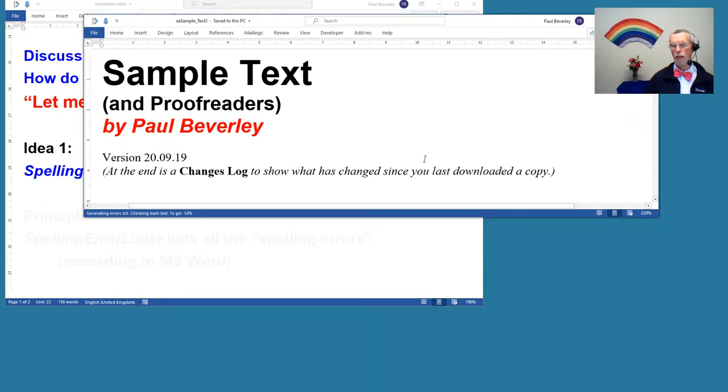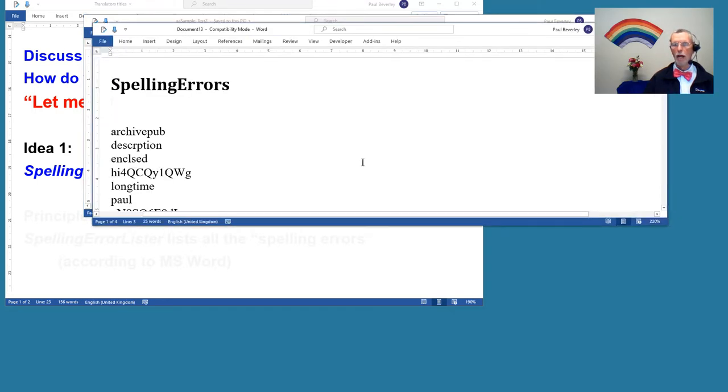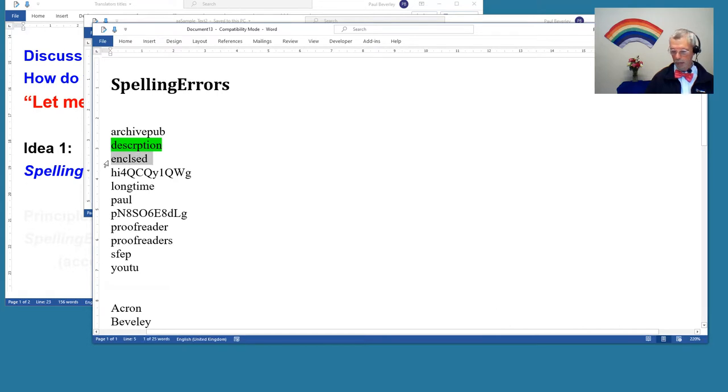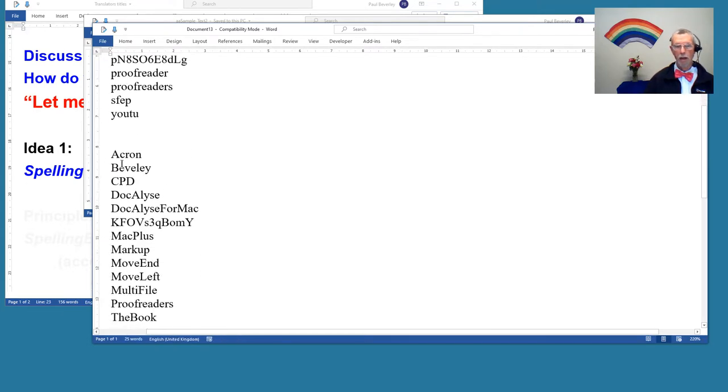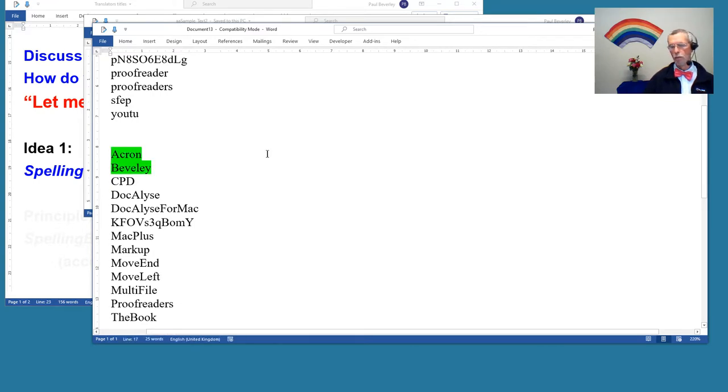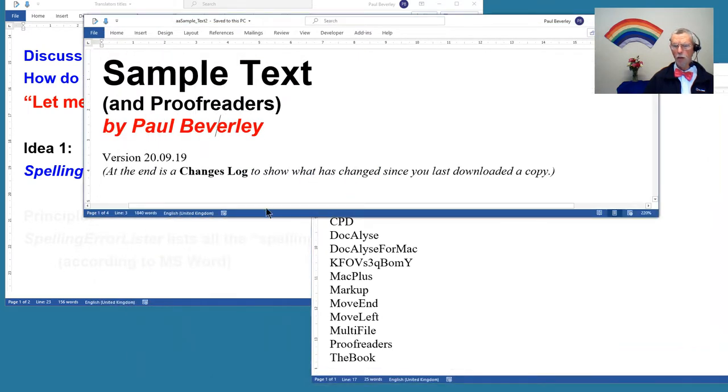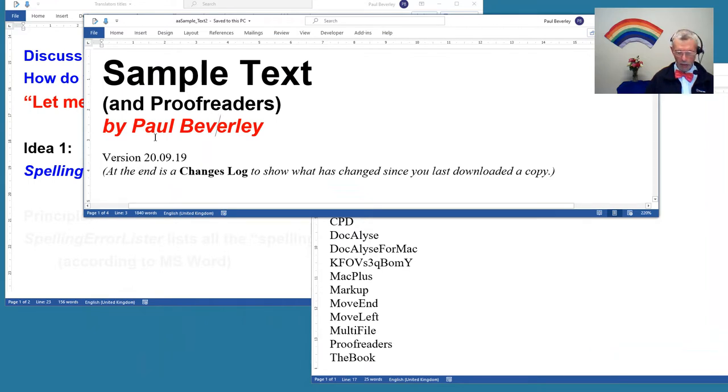It creates a list of all the errors, and then your job is to highlight the words which are actually errors. So you look at your list and you say, well, that's an error. When I highlight that, there's that one. That's an error, that's an error, those two are both errors. You can highlight them whatever color you like.